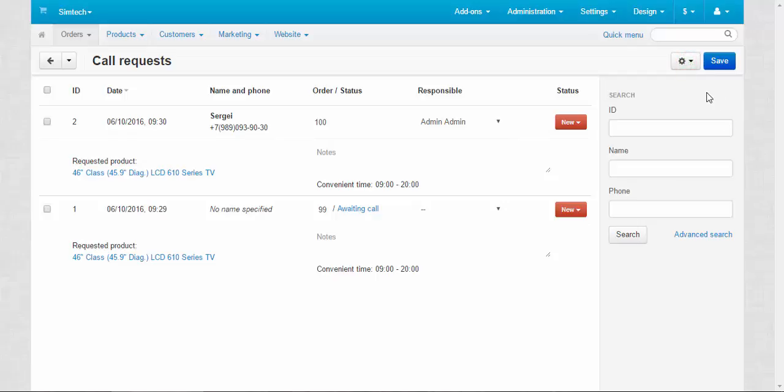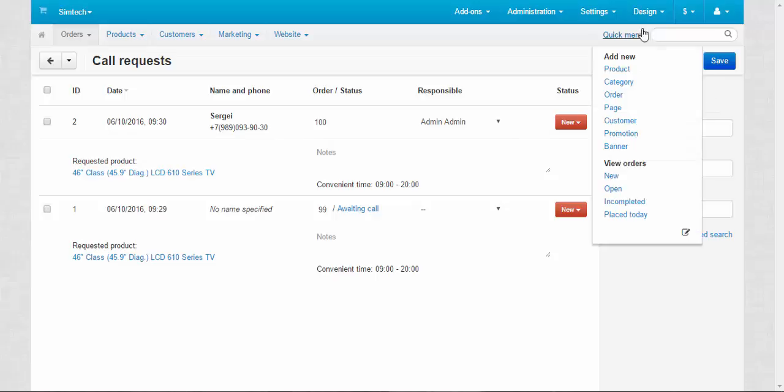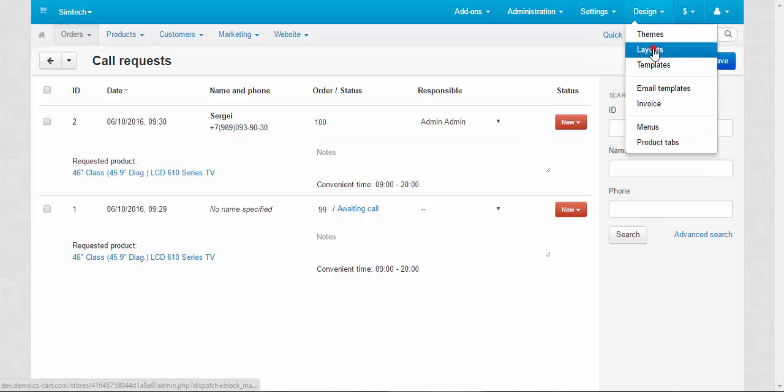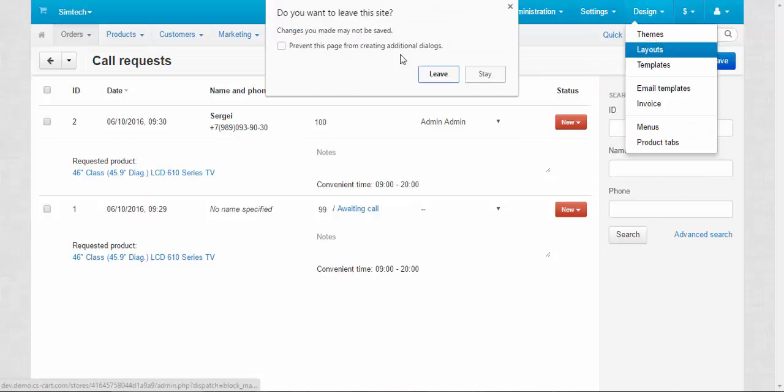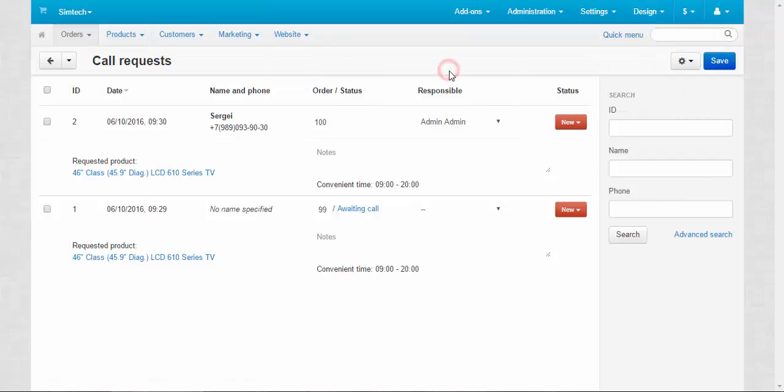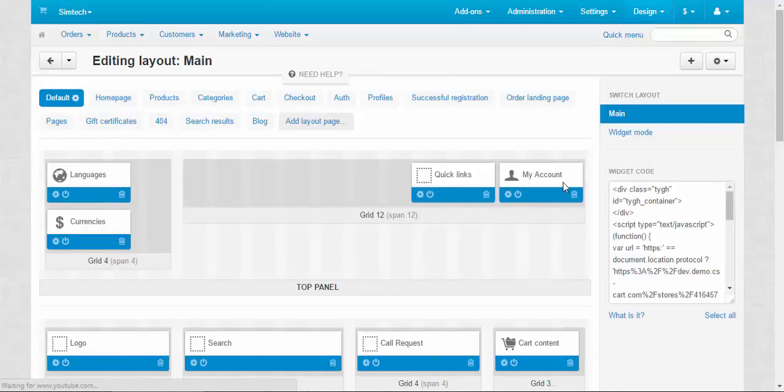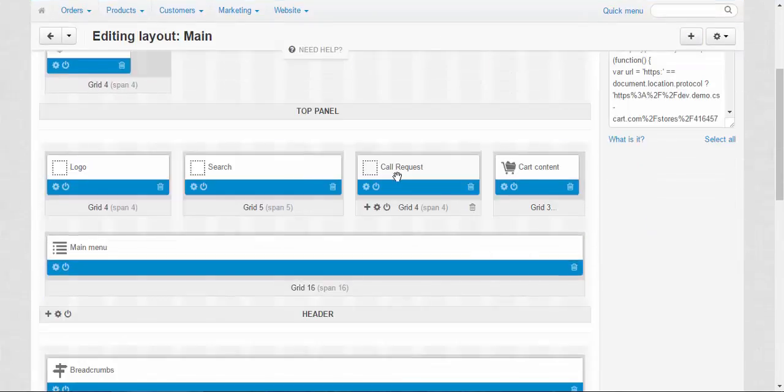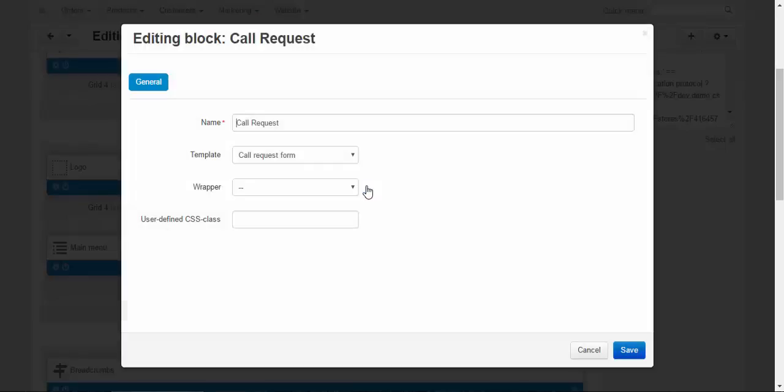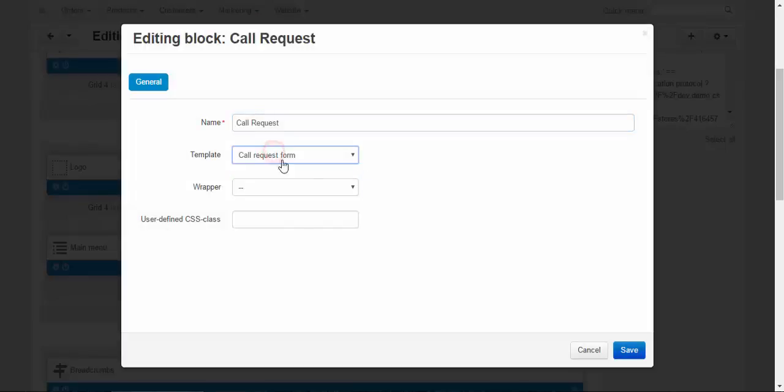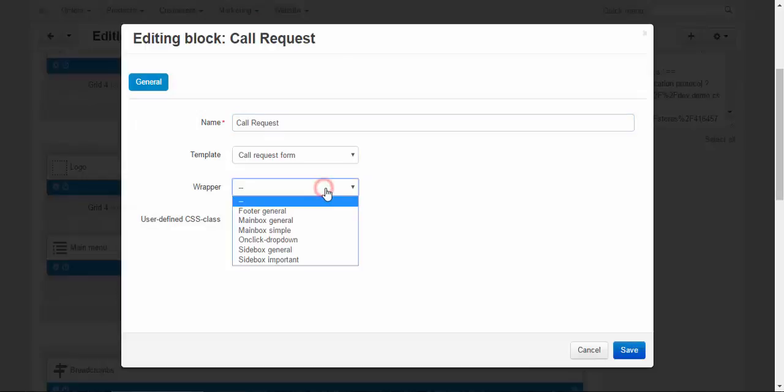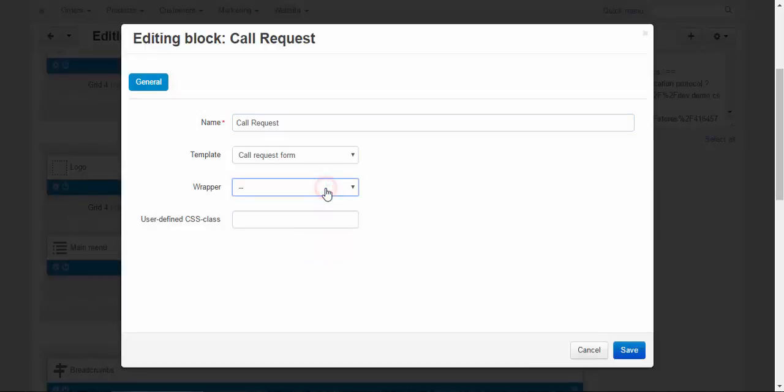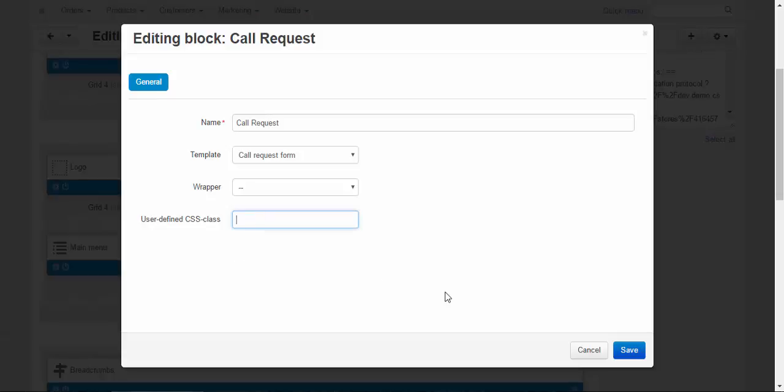Now I'm going to show you the call requests block. Let's go to design, layout. And here it is: call request block. It contains call request form. You can add the wrapper, but it's not necessary. And enter user-defined CSS class if you want to make it look unique.